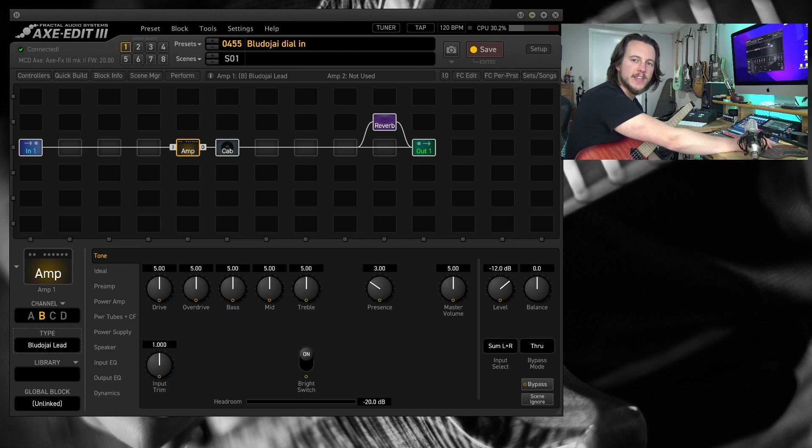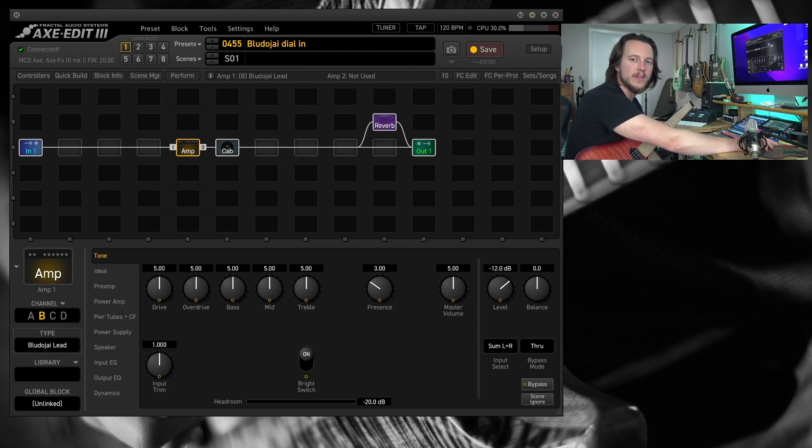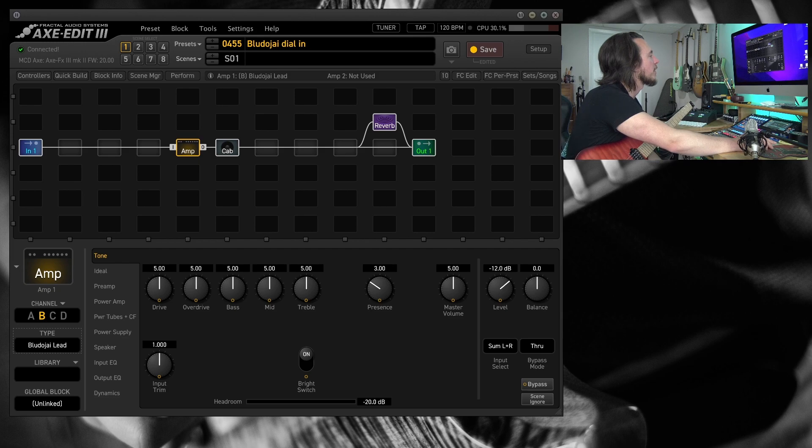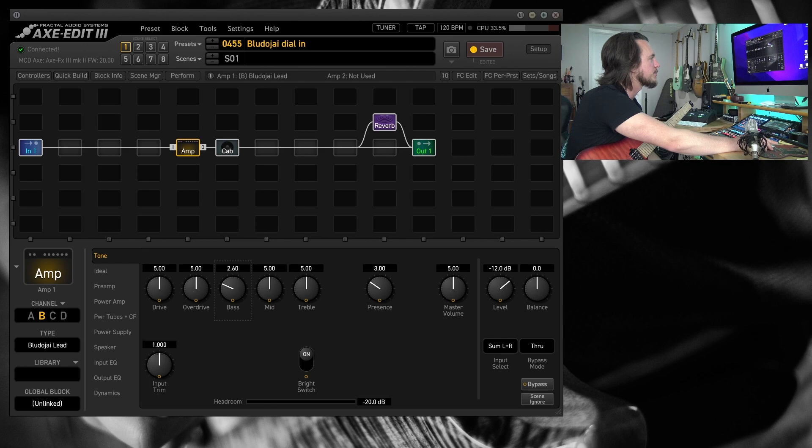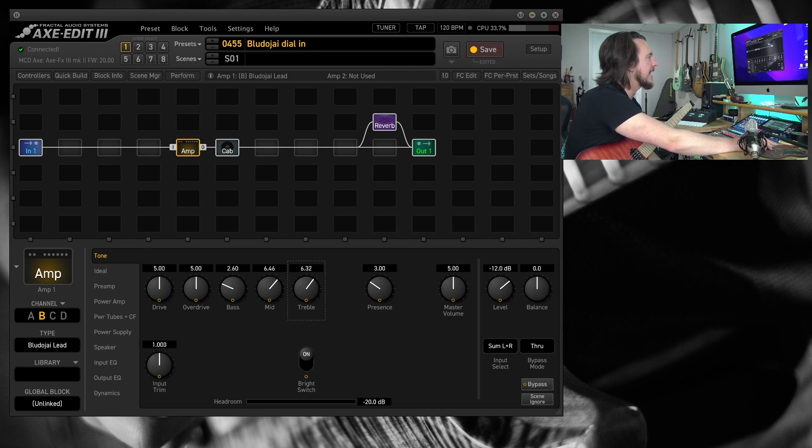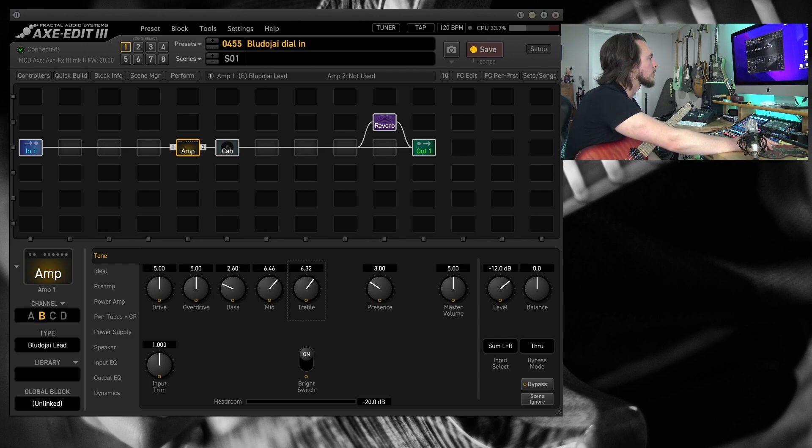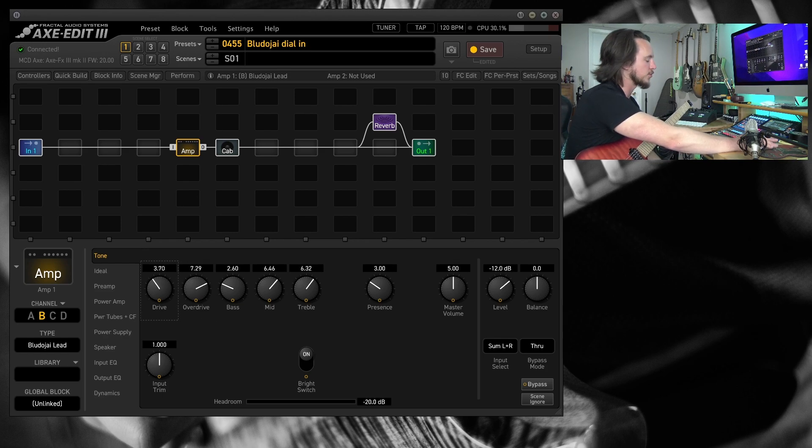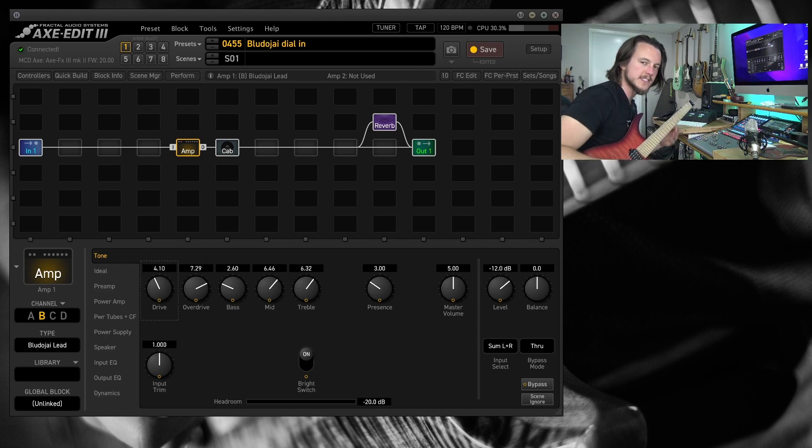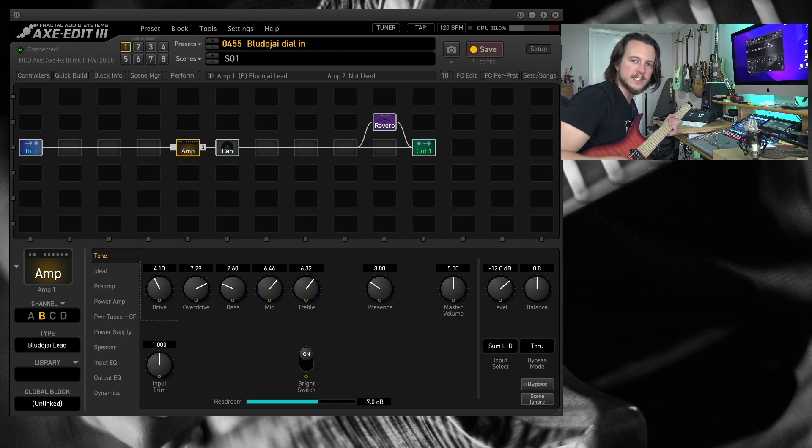Now this is where things get really interesting and really where the signature Dumble sound comes from. So I'm going to start kind of on the same basic settings. Let's drop that bass back. Let's push the mids and the treble. And now we have drive and overdrive controls. I'm going to slam the overdrive pretty good and we will adjust the drive to taste. I'm going to go back to the bridge pickup again.